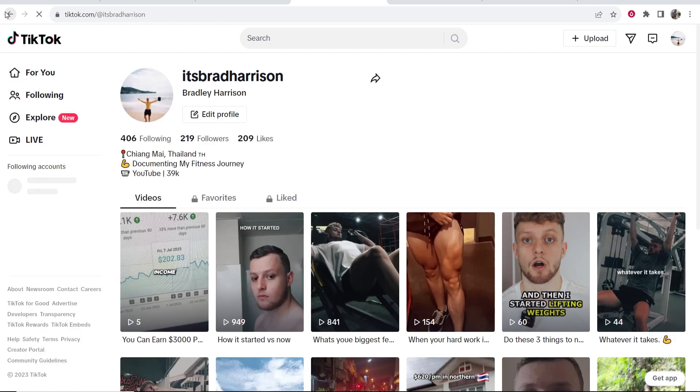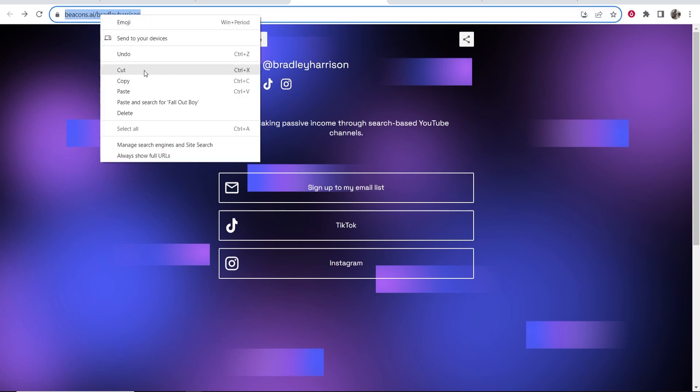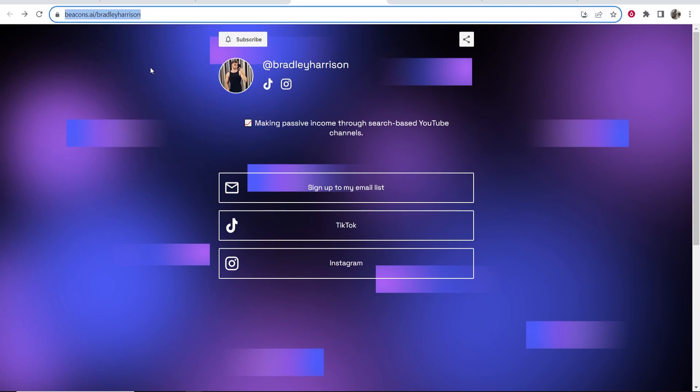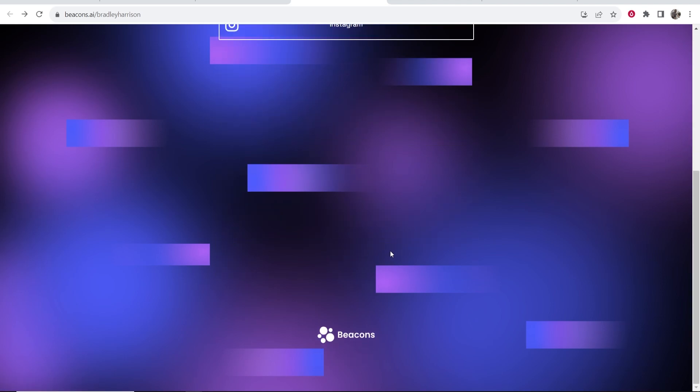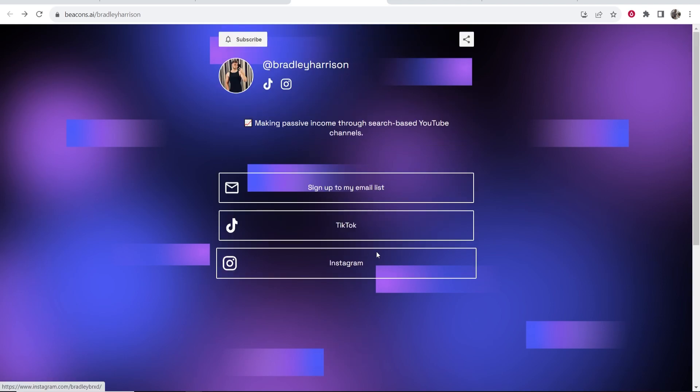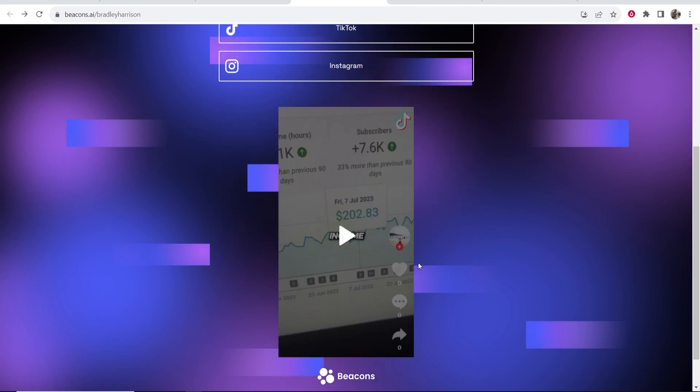So that's been beacons.ai. You can then go ahead and copy this link and you can put this into your Instagram bio or wherever you'd like and then people can click on it and they can then view all of your links. So I hope that video did help you out. Let me know in the comment section below if you've got any questions.